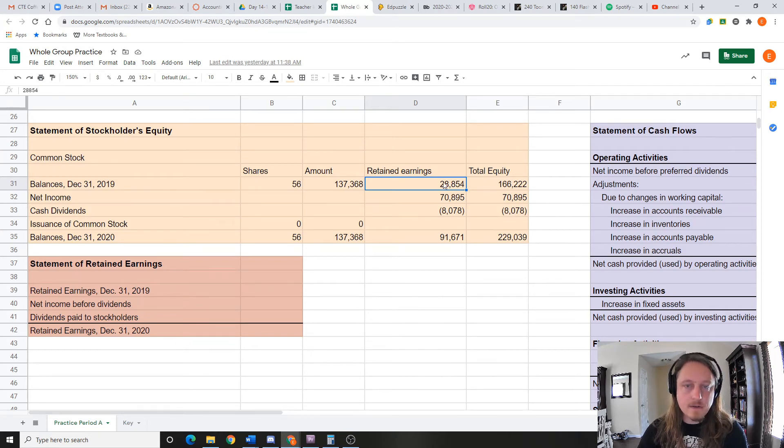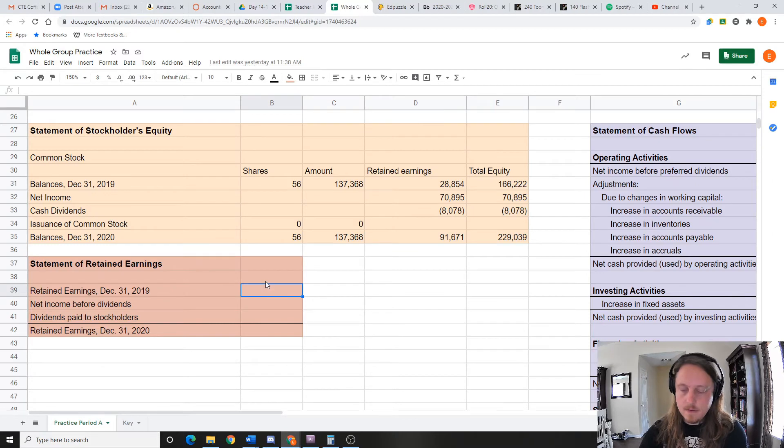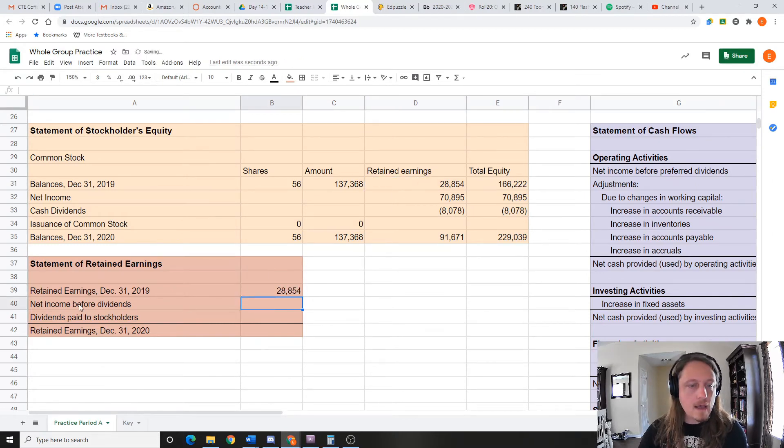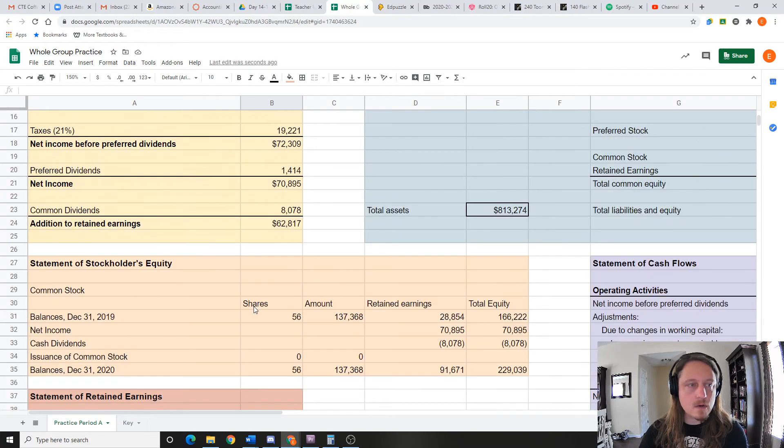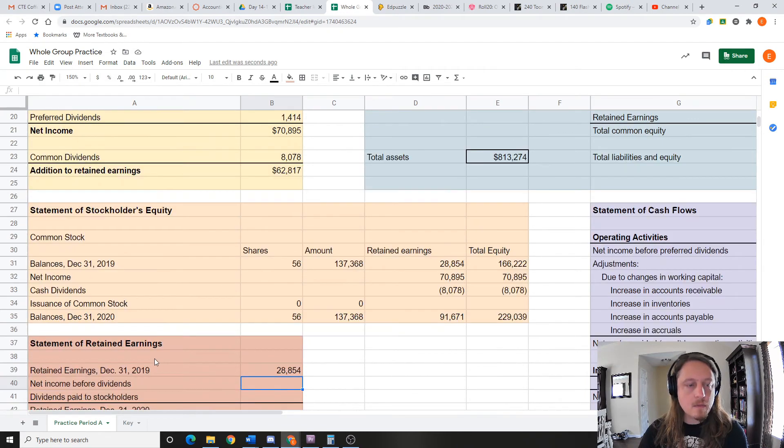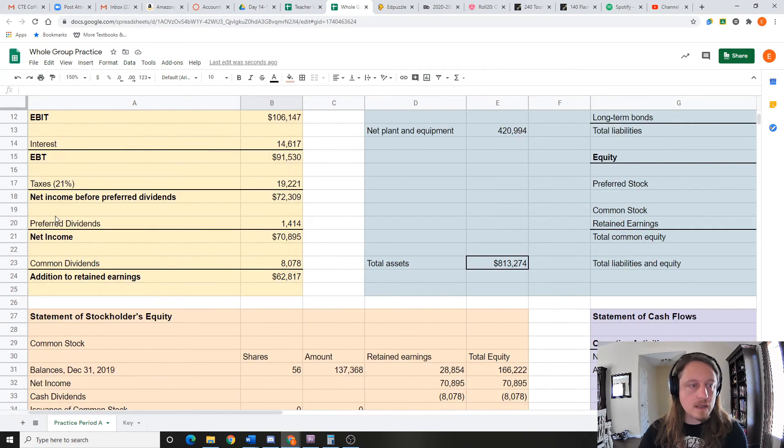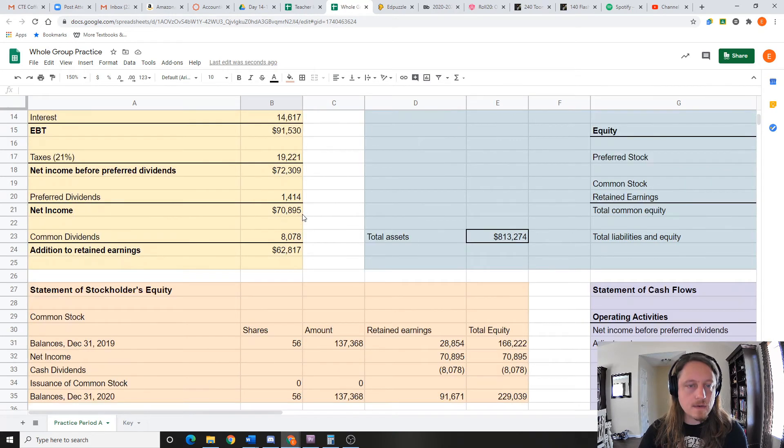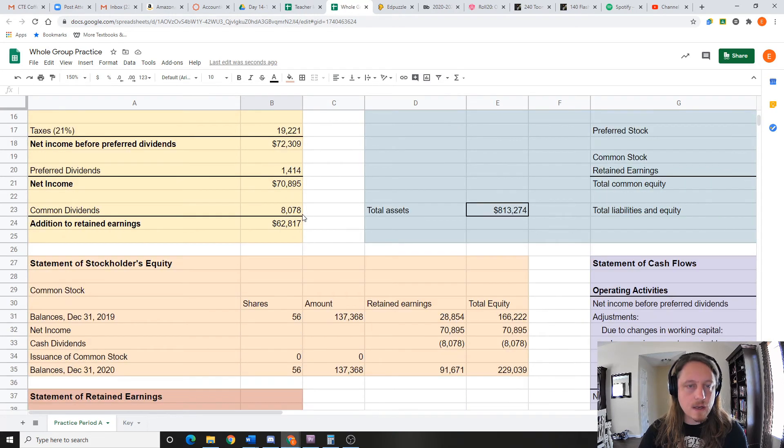Net income before dividends. Okay, so we don't want to match this number though—this number, net income, is different than income before dividends. So net income before dividends right there: 72,309.